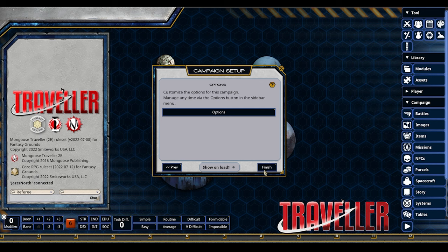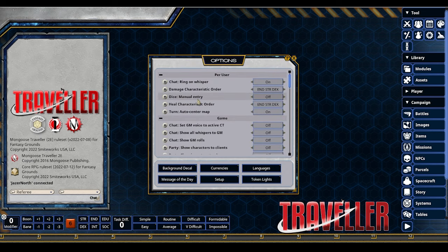Going on to the next step — we have our Options. This Options here correlates to the Options on the sidebar; they're the same location. I'm going to be more specific about what is unique to the Traveler rule set rather than going line by line. The first thing is Damage Characteristic Order — you set a global override. Currently Endurance, Strength, and Dex are what will be reduced as PCs and NPCs take damage.